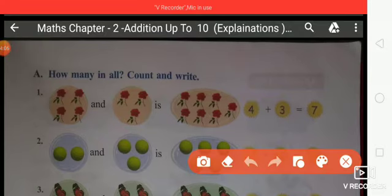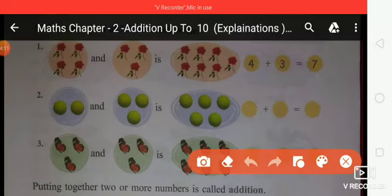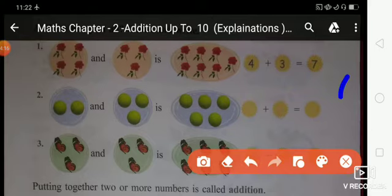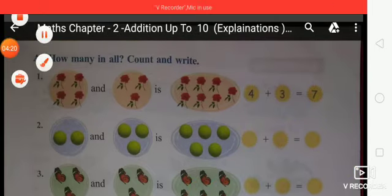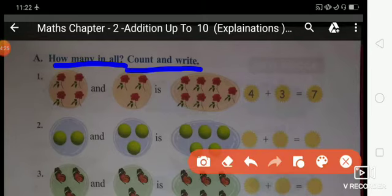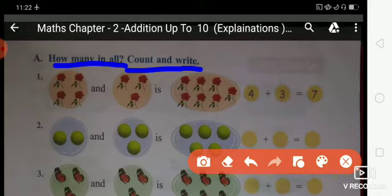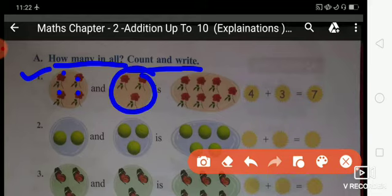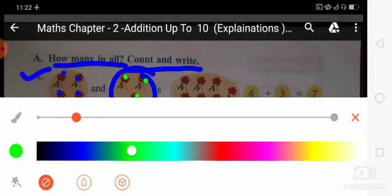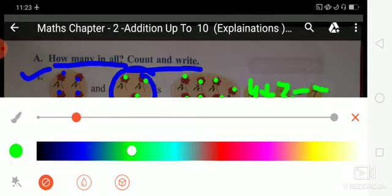Next exercise A: how many in all? Count and write. Students, different boxes with different objects — count and write. First circle: count your objects — 1, 2, 3, 4. Second circle: count the objects — 1, 2, 3. Then count the total objects: 1, 2, 3, 4, 5, 6, 7. Write here: first circle 4 plus 3 equals 7. How many total objects? It means total flowers: 7. Is that clear?